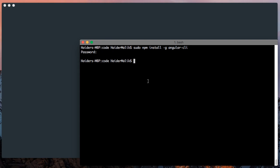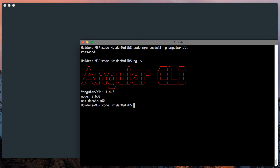I have already installed Angular CLI. After successfully installing Angular CLI, you can check the version by using ng -v. I have Angular CLI 1.4.3 version.